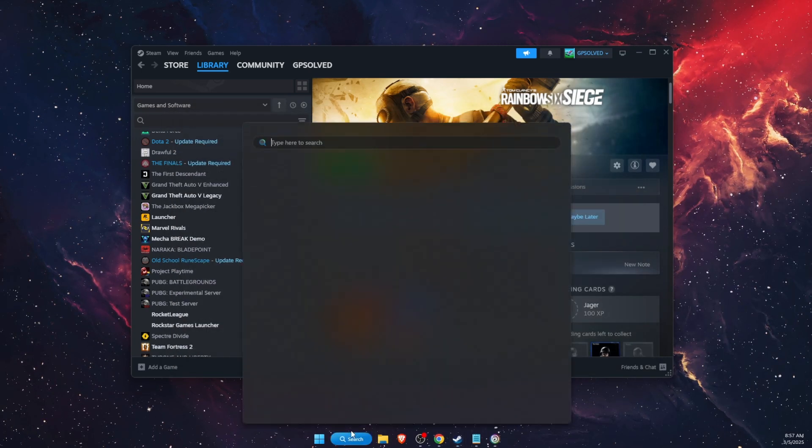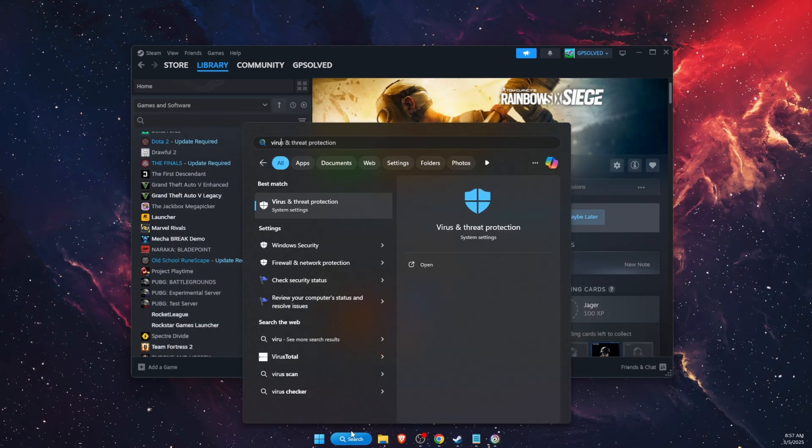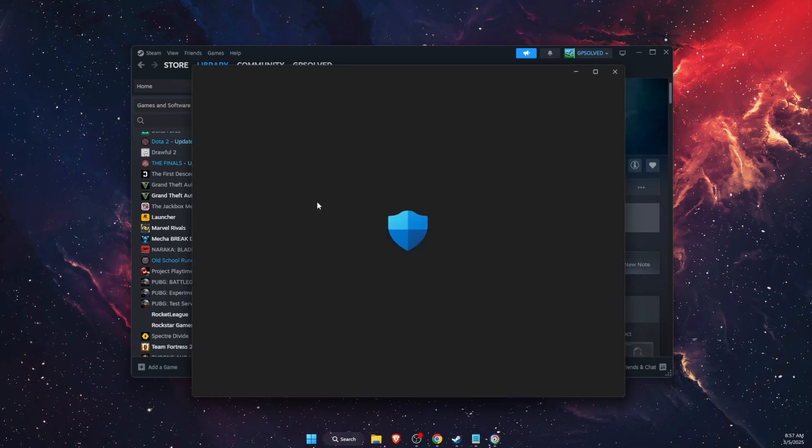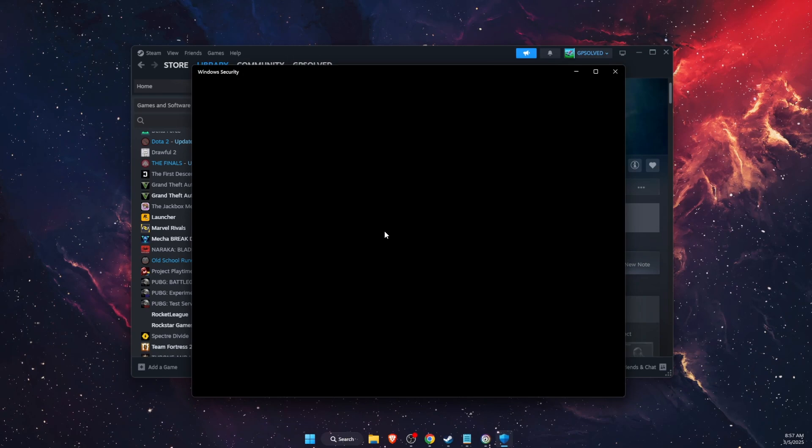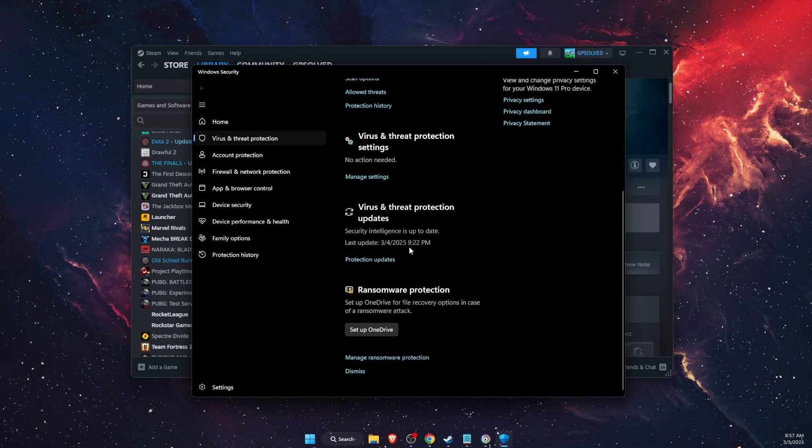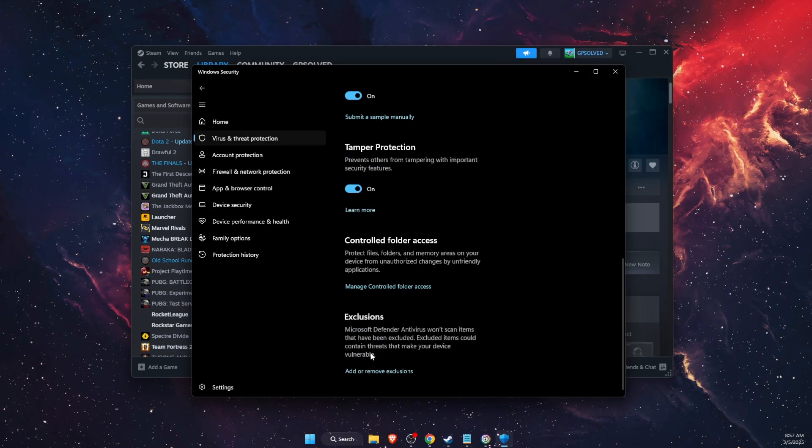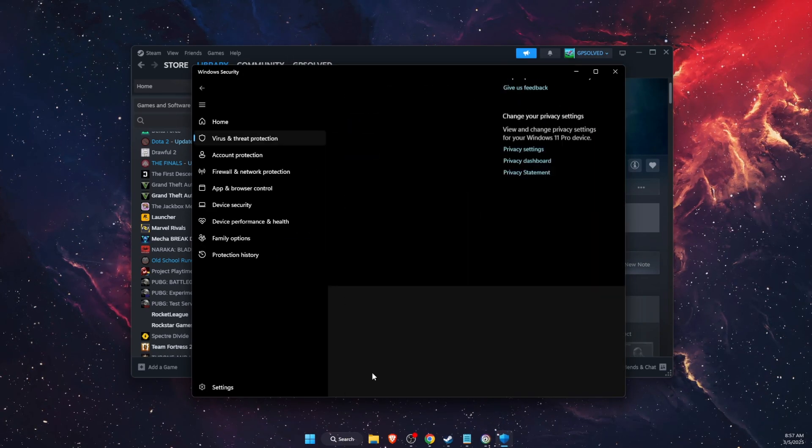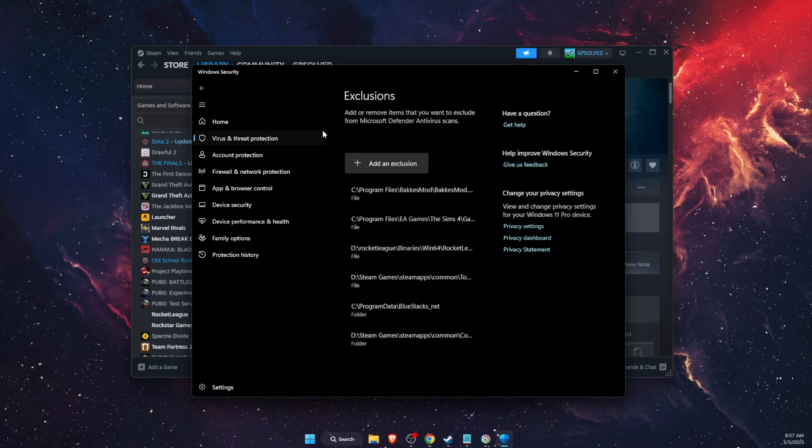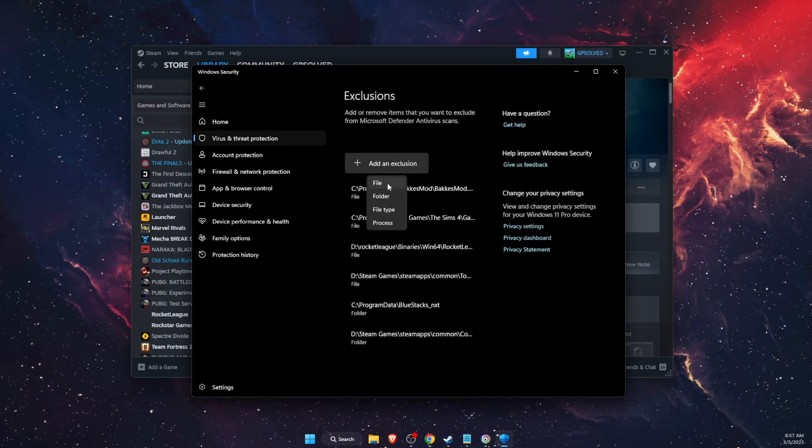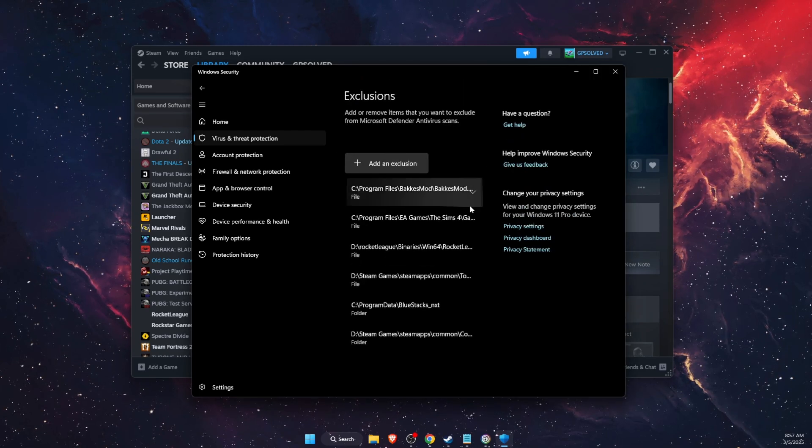Another thing to try out is go to Virus and Threat Protection and add an exclusion. You're going to click Manage Settings and add an exclusion, and you're going to add the game file right there.